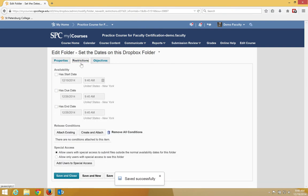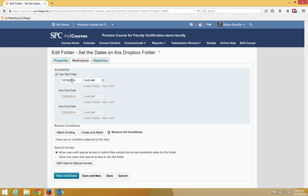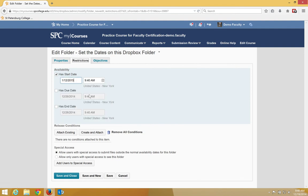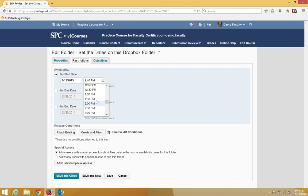To set a start date, click the checkbox next to Has a Start Date, then click inside the date to bring up a calendar and choose a start date. If you want to change the time, just click inside the time and change the time.